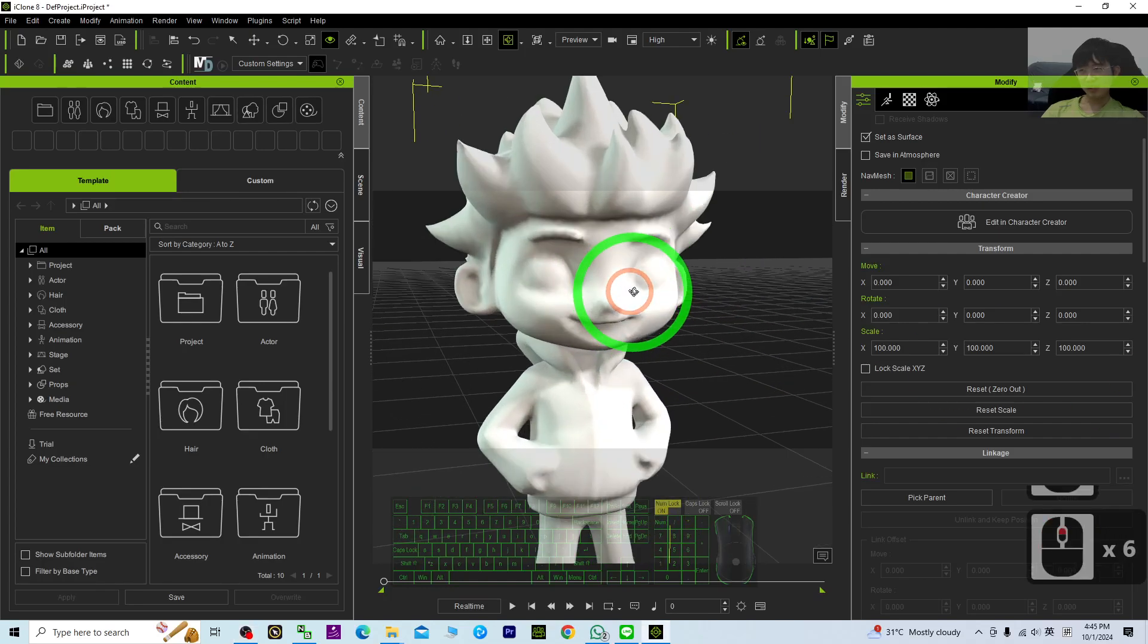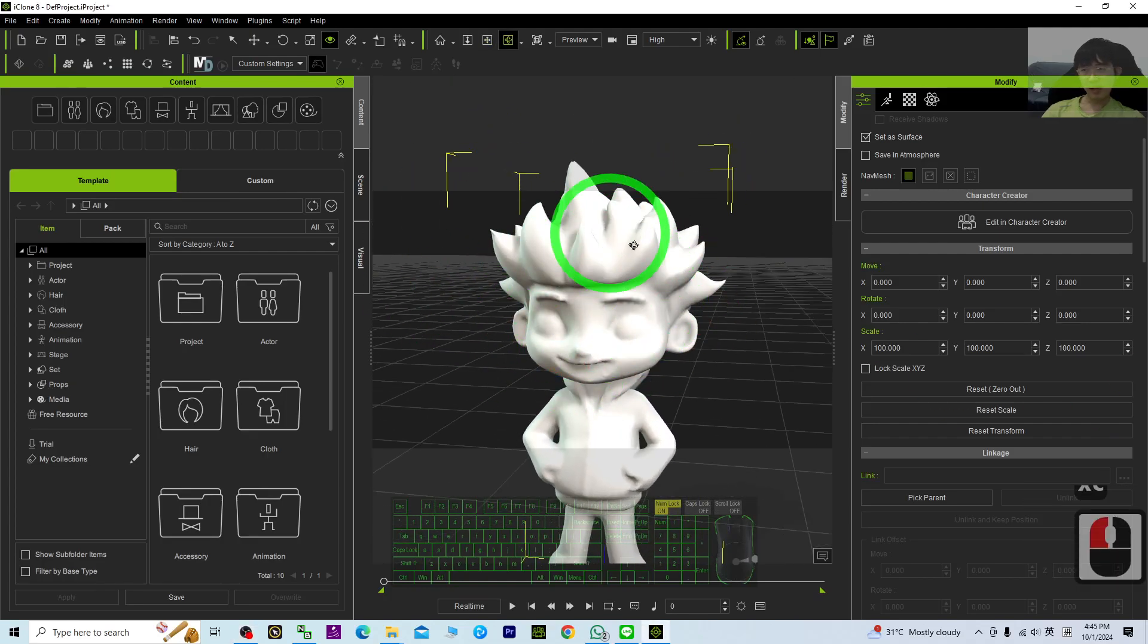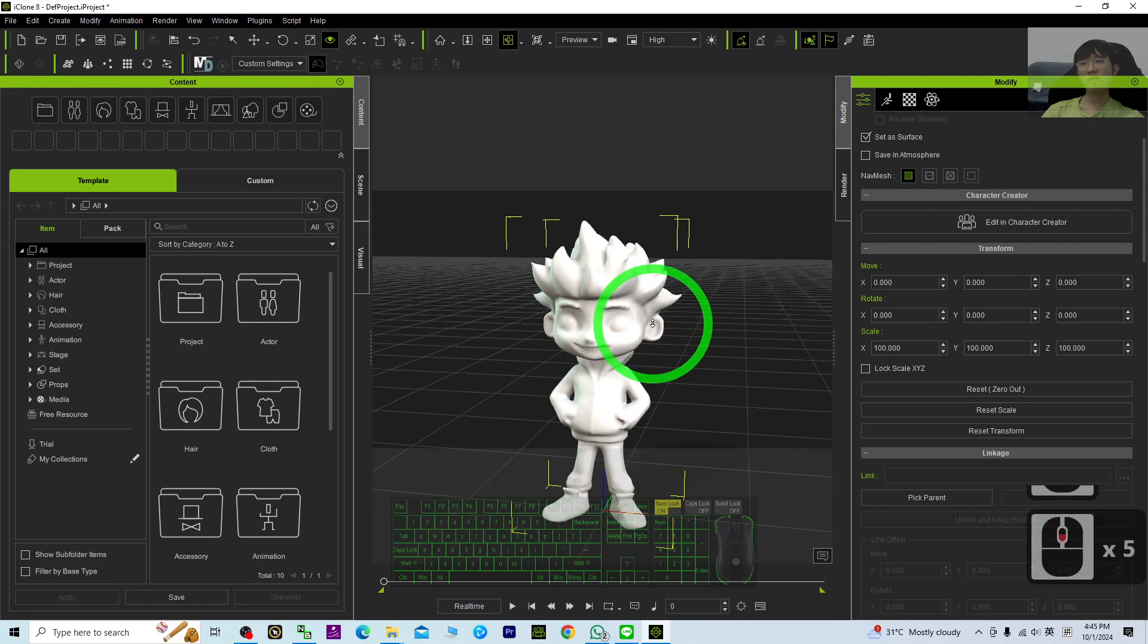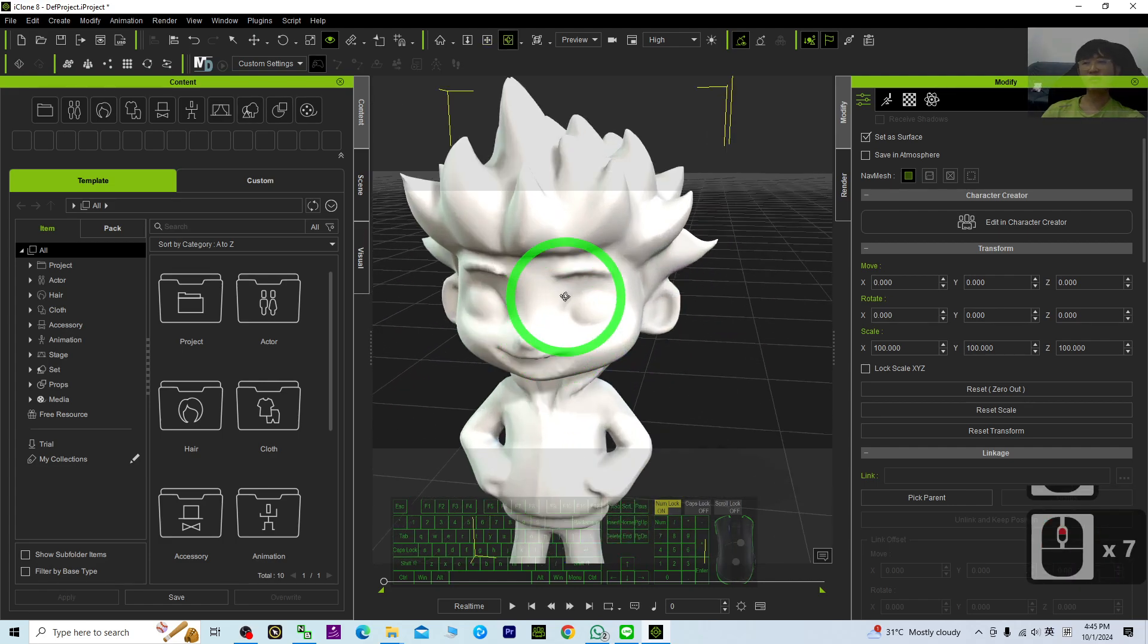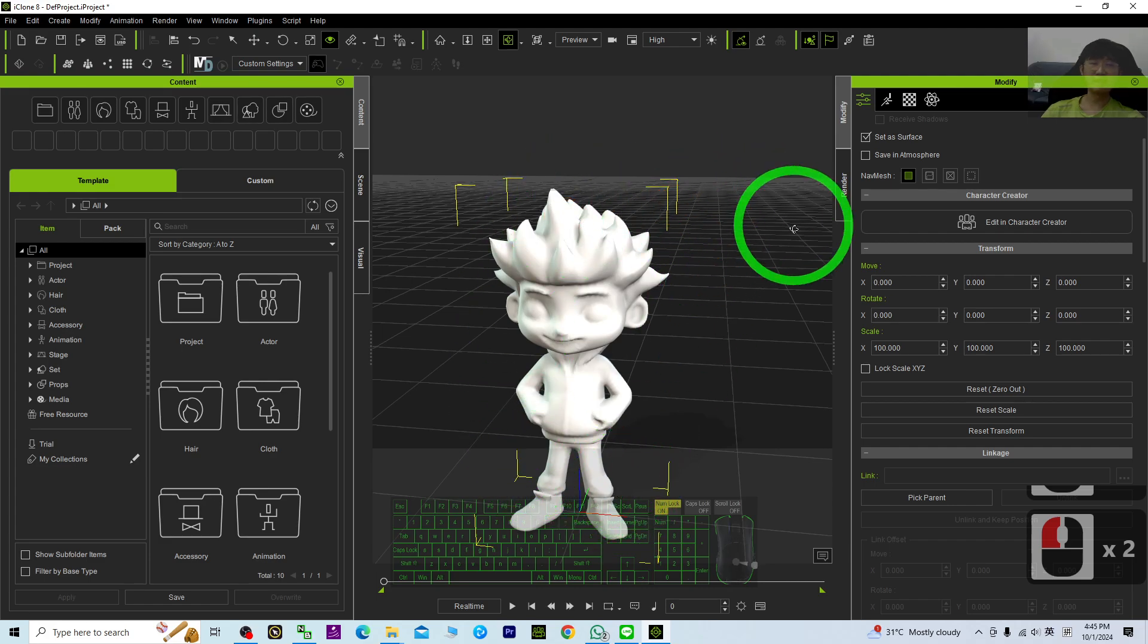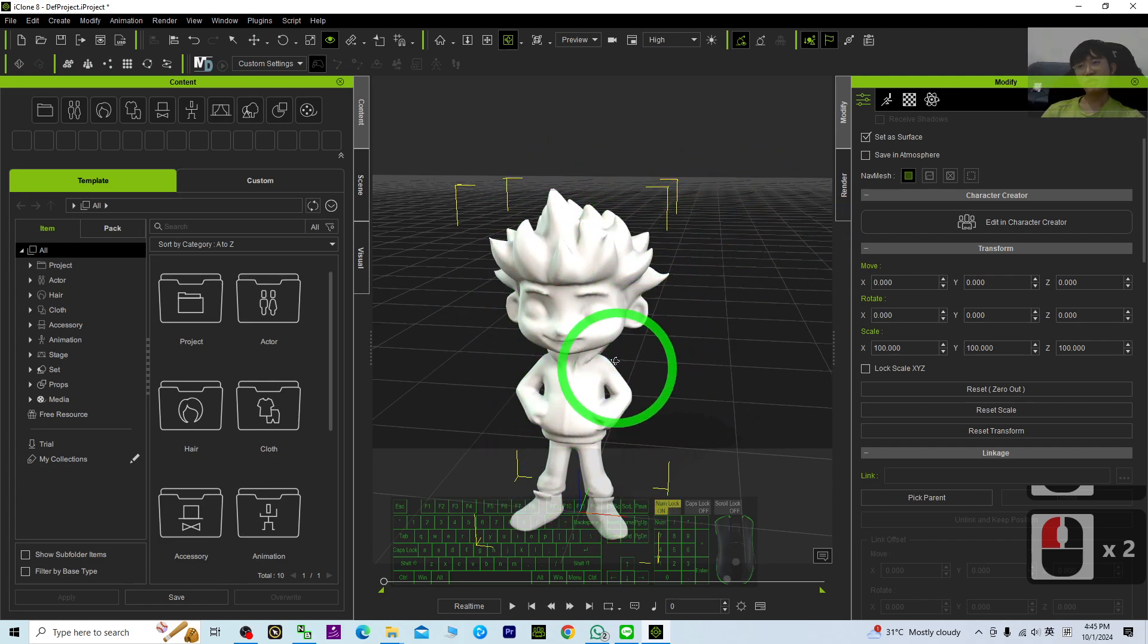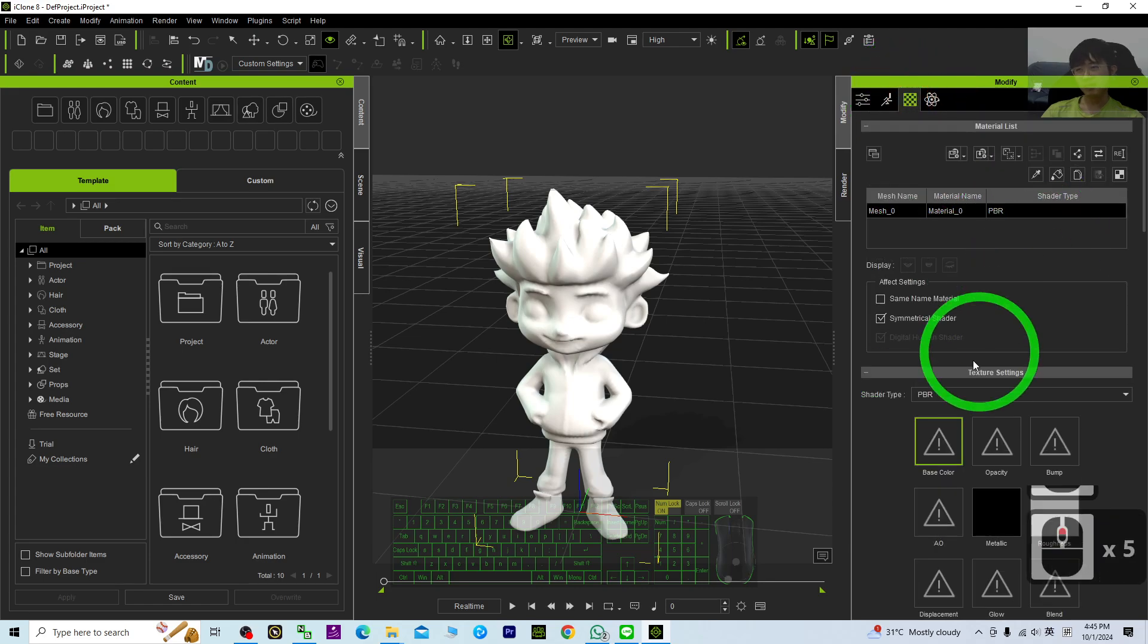Hey guys, my name is Freedom. How to attach material texture for any 3D models in iClone 8: double click and select the 3D model, the prop, and go to Material, then Base Color.